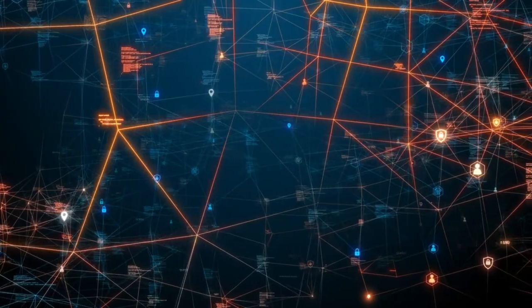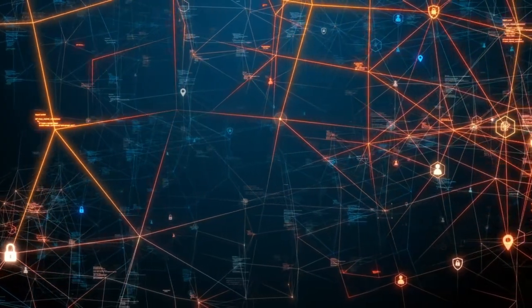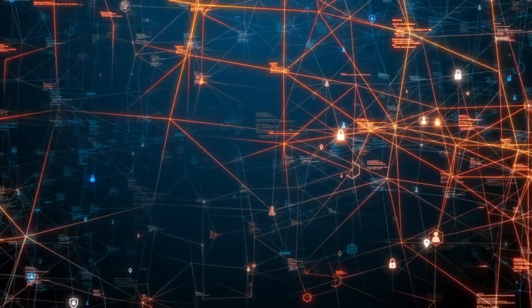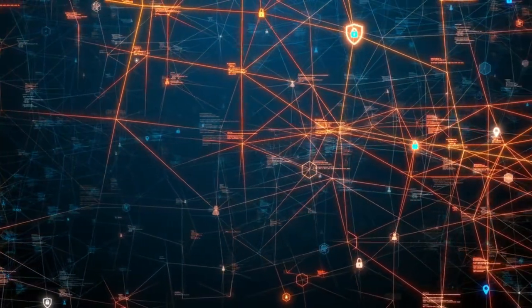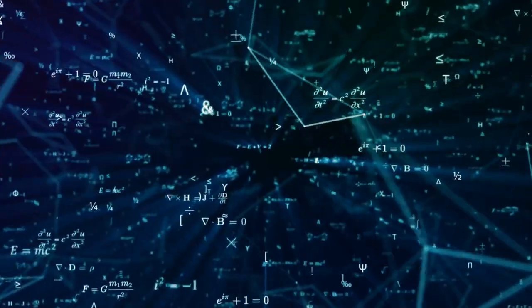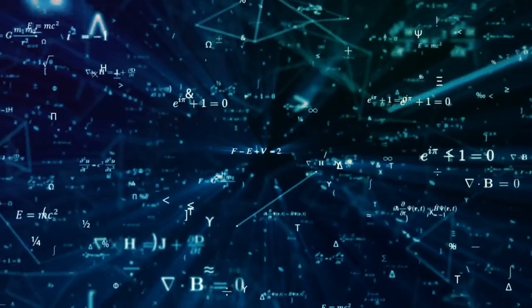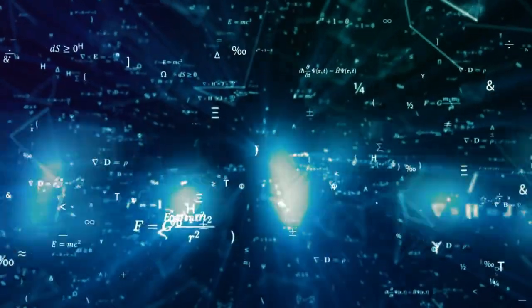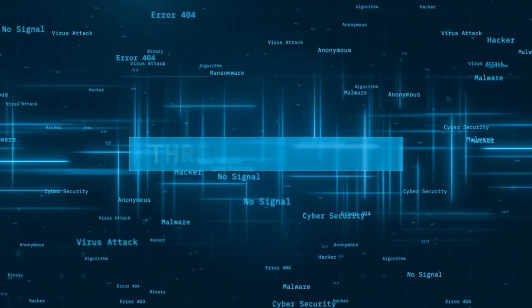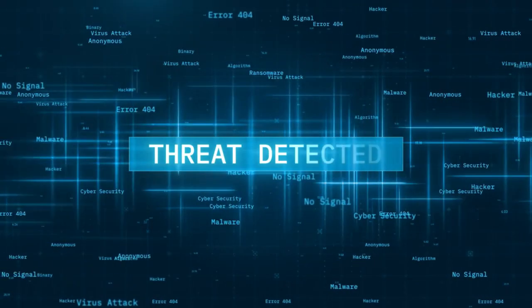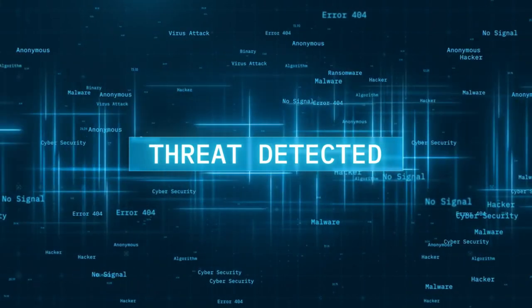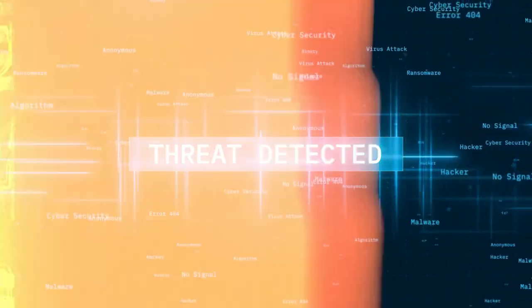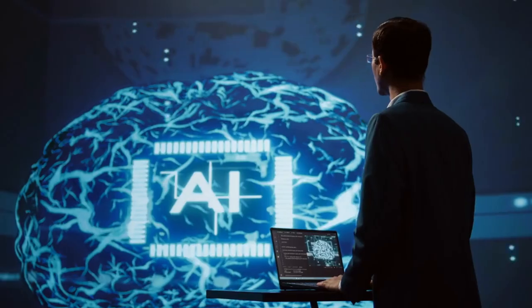AI-powered security solutions revolutionize threat detection and response capabilities by leveraging advanced algorithms to swiftly analyze vast data sets. This enhances the accuracy of identifying potential threats and reduces response times, ensuring swift mitigation and minimizing potential damage and downtime.